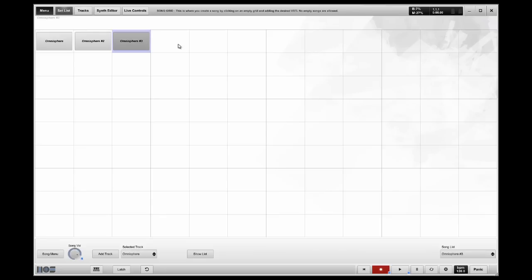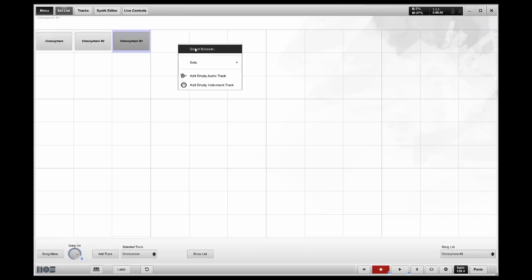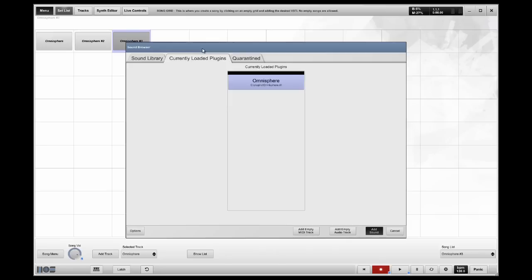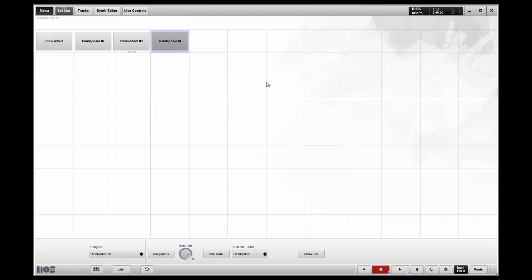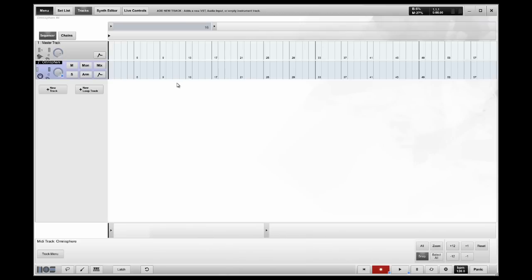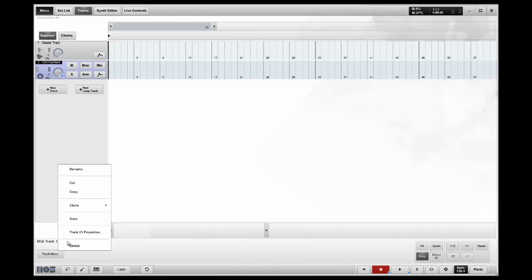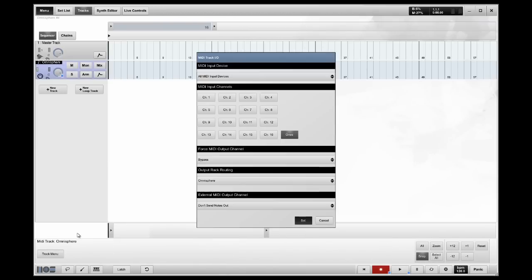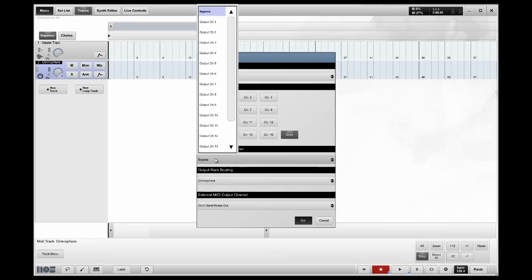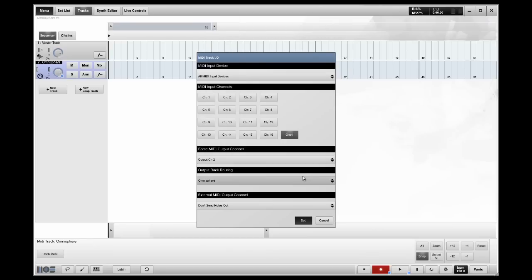Now, if I have a song, and I want to use two different sounds from that Omnisphere Multi at the same time, I'm going to go to my Sound Browser, Currently Loaded Plugins, choose the Omnisphere. On track number 1, I want to force the MIDI out to channel 2. So I have that string sound.